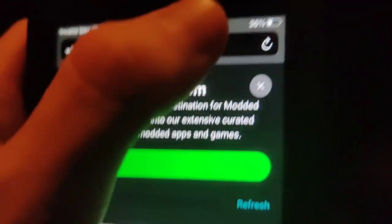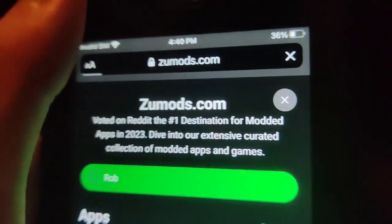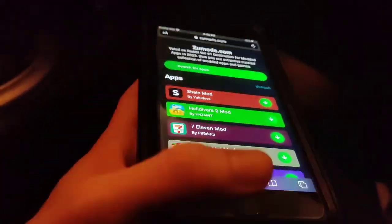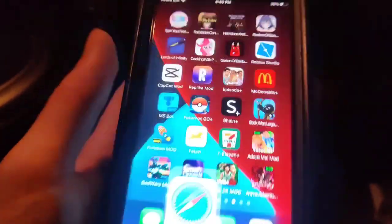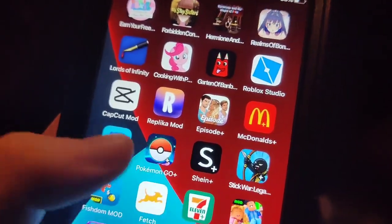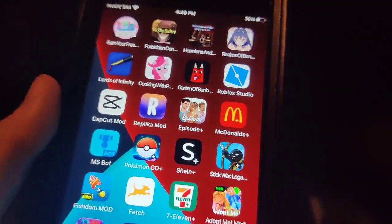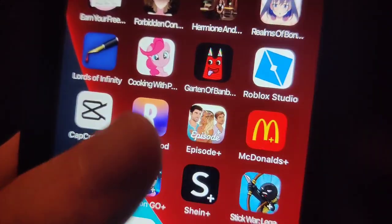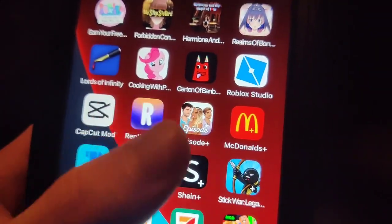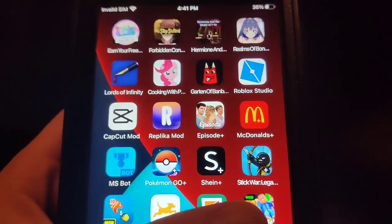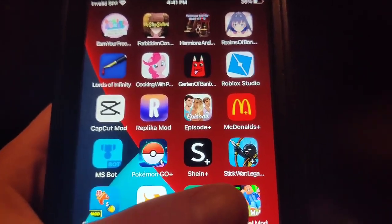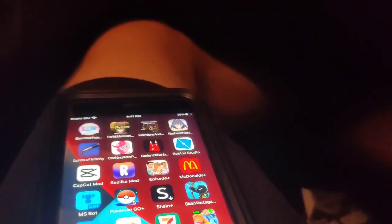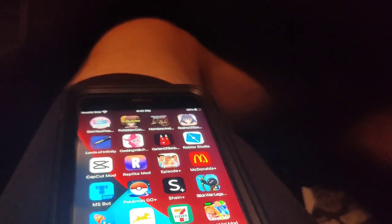I've already downloaded it, so I'm not going to do it again, obviously. But yeah, that is how you get the Roblox Studio on your phone — it fully works. So as you can see, I got it right there and I've always been looking for a way to get Roblox Studio on my phone, but now I finally found out how to get it. It's pretty awesome.